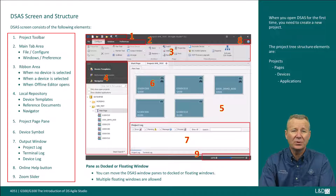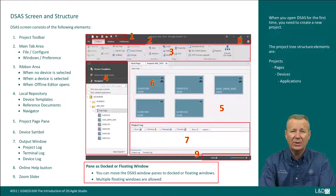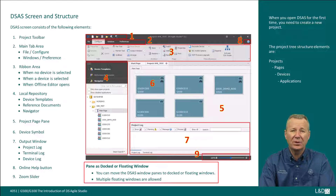You can move the DSAS window panes to docked or floating windows; multiple floating windows are allowed. If you close DSAS and reopen it, DSAS opens with the same window configuration as when it was closed. To change a docked pane to a floating window, right-click the pane name tab and click float, or double-click the pane name tab. To return a floating window to a docked pane, right-click the pane name tab and click move to main document group.